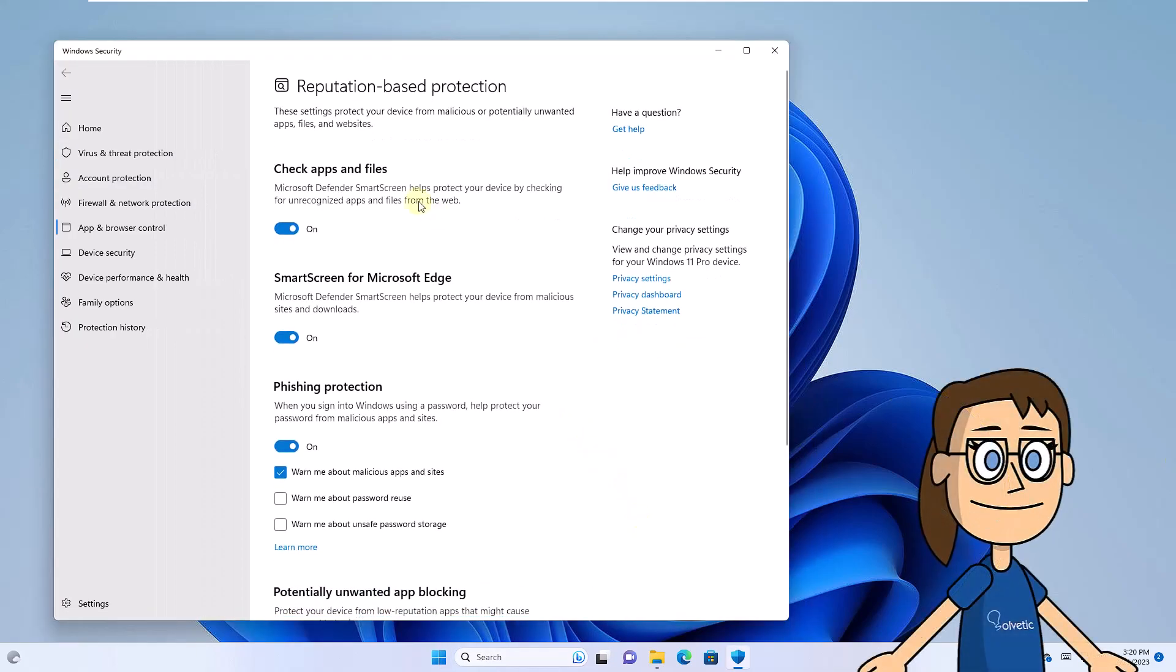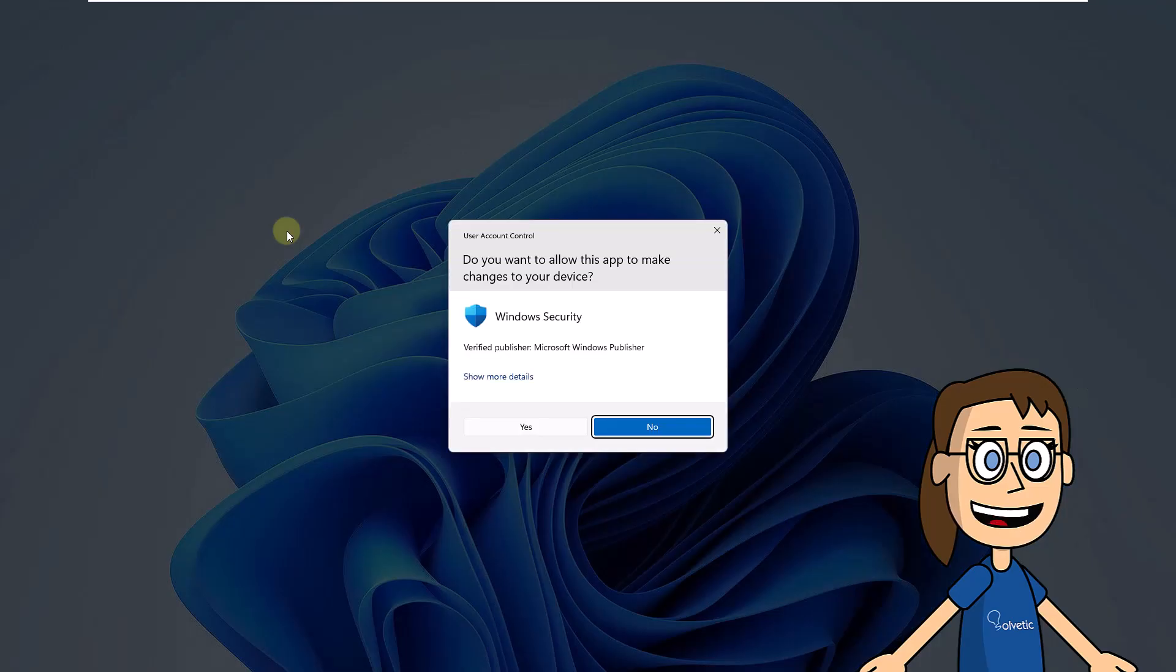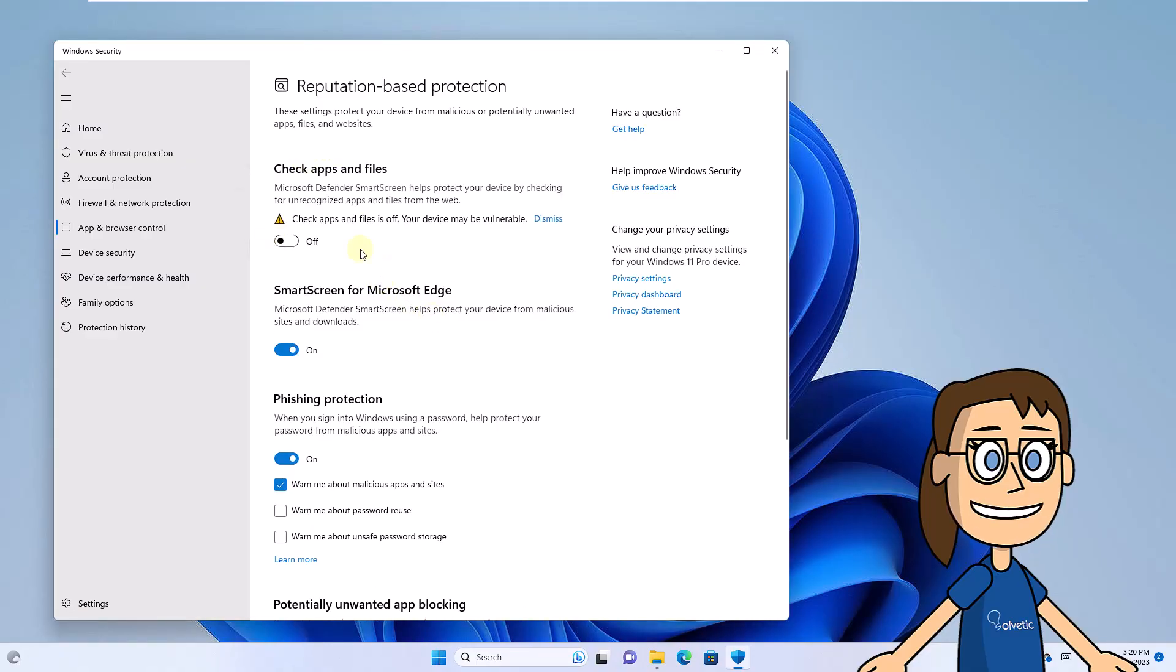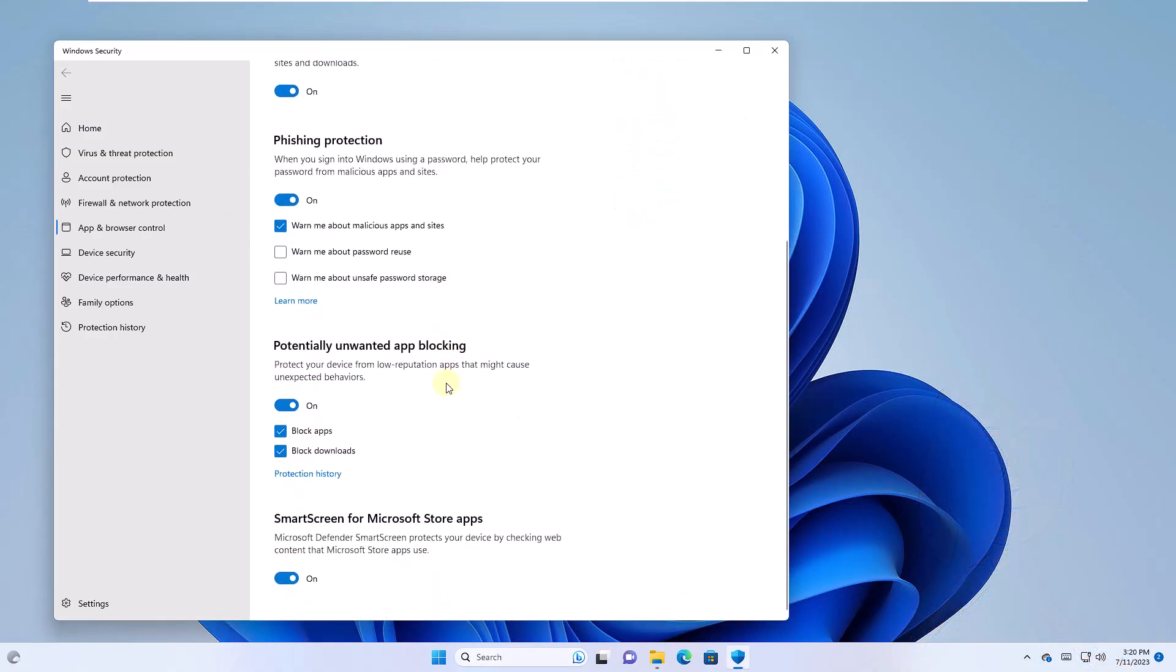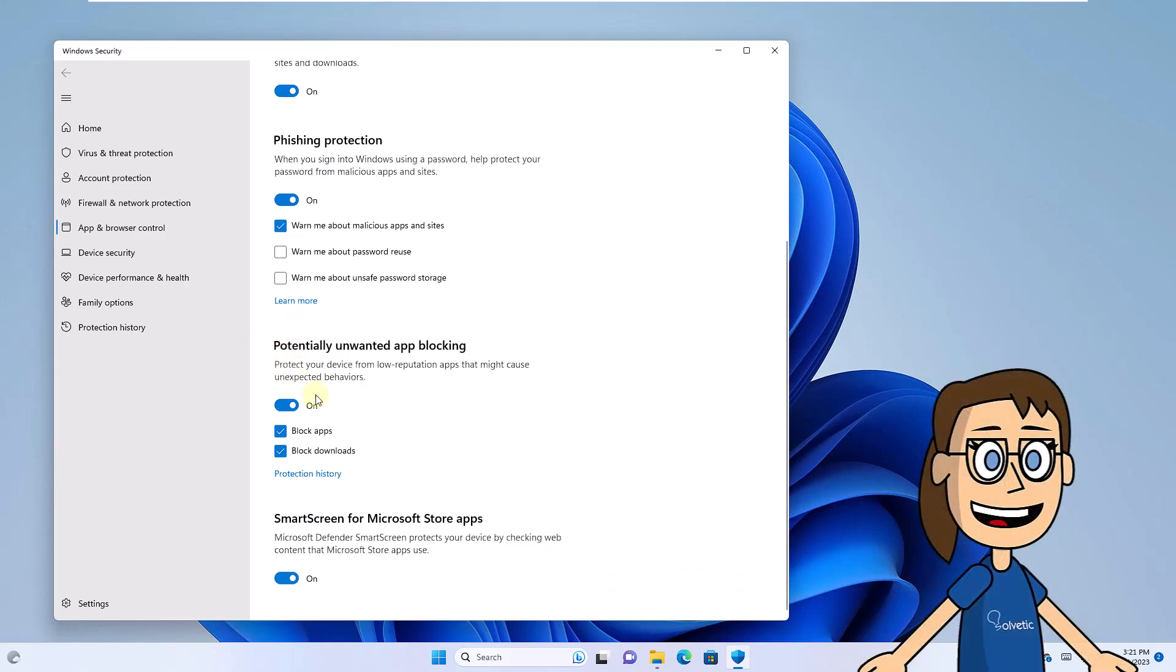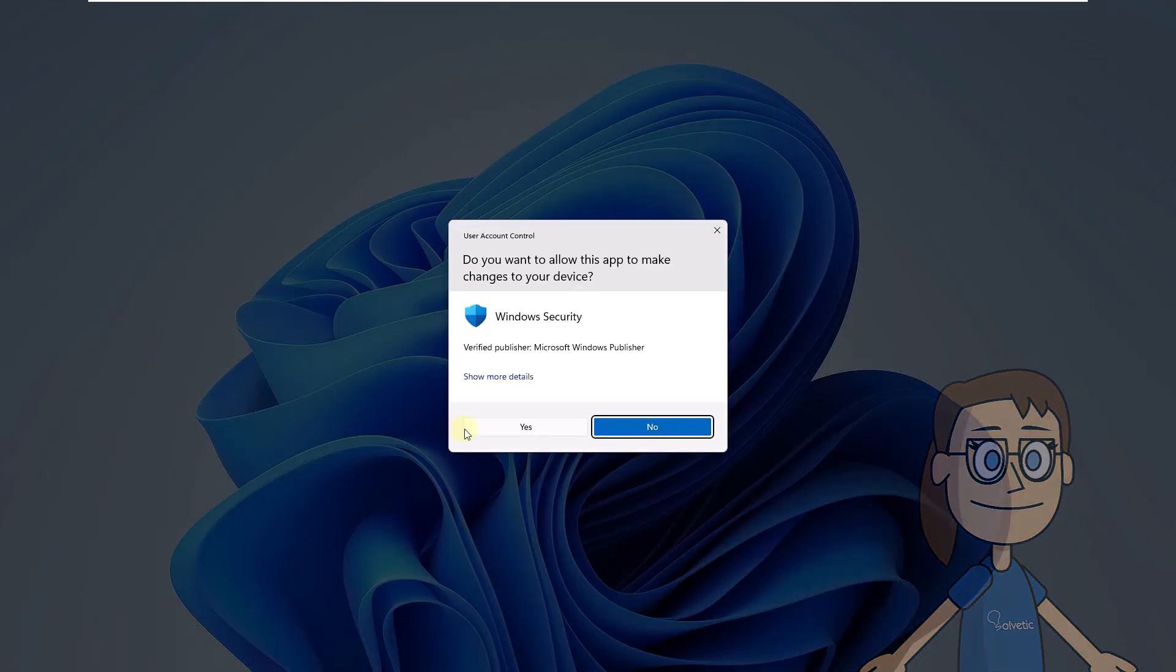In this window, you will deactivate the switches, check apps and files and also potentially unwanted app blocking. In both cases, you must accept the system permissions. Now check if you can use the application.